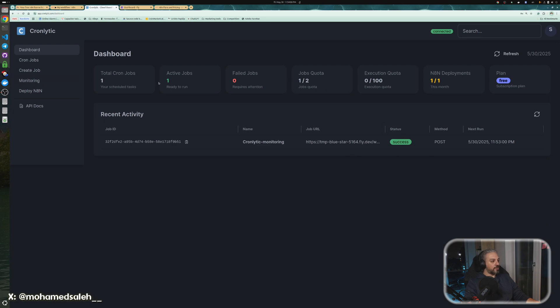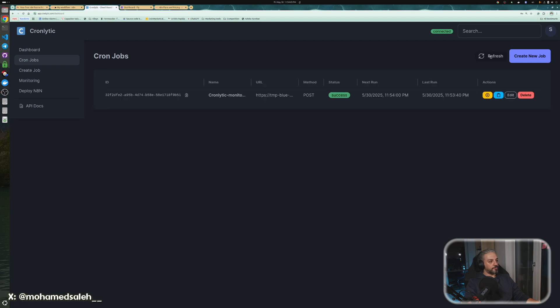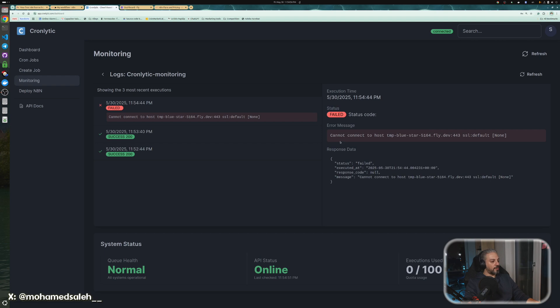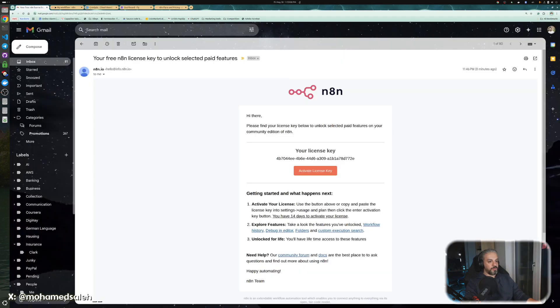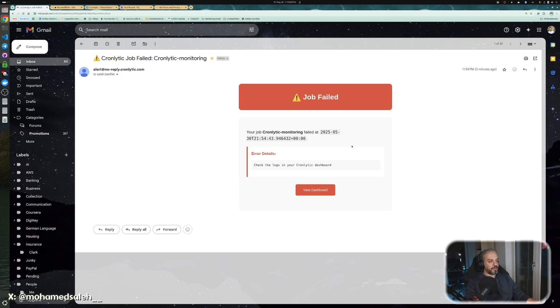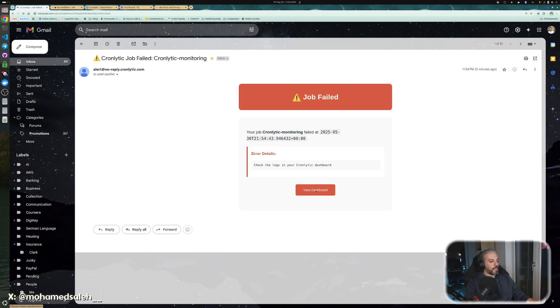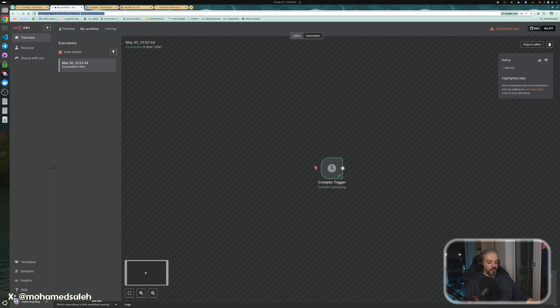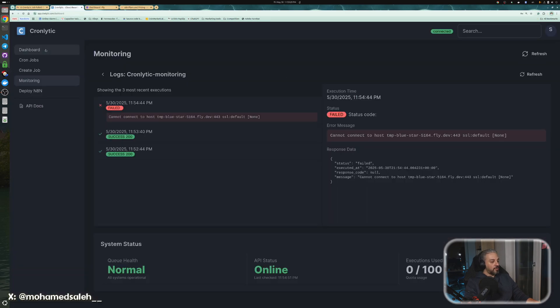Let's see first in the dashboard what happens. The next run will be right now, or the next run, okay, we had to refresh. In a few seconds, it will fail. As you can see, it failed, and if you go here, you will find out why it is not succeeded. It cannot connect to the host, and you have here all the logs and the status. If you go to your email, you will find an alert that says that this job, Chronolytic monitoring has failed at this time, and you can go to the dashboard and see what was the reason. And of course, that one, if you refresh it, it's gone because we deleted the instance.